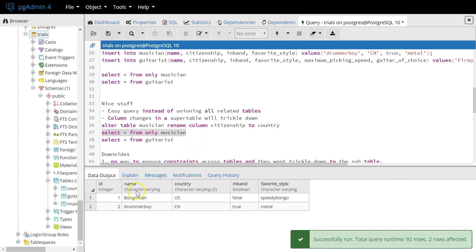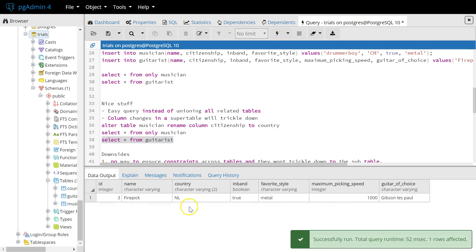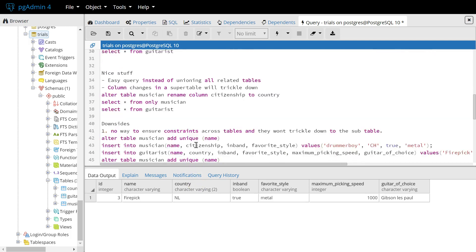And now the renaming will trickle down to the subtable guitarist. So first we can see the change here in musician only. So it's country now. And we don't have to do the same thing for the subtable guitarist. It's already changed here automatically.